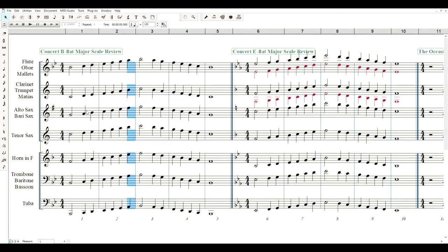Your Seesaw assignment for today is to turn in the B-flat major scale and the E-flat major scale, but I want them melodically. Now, you don't have to play them super fast.